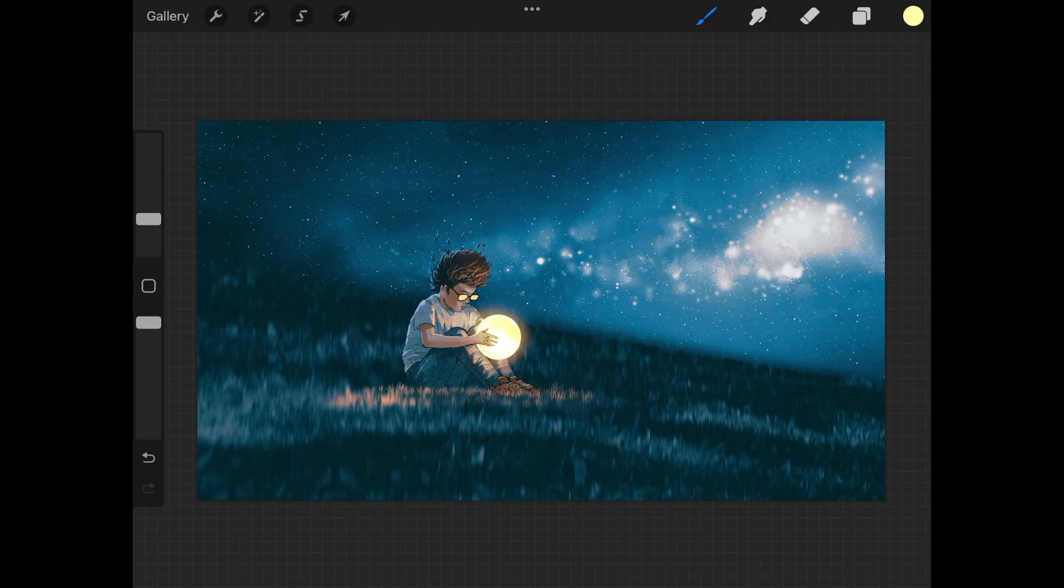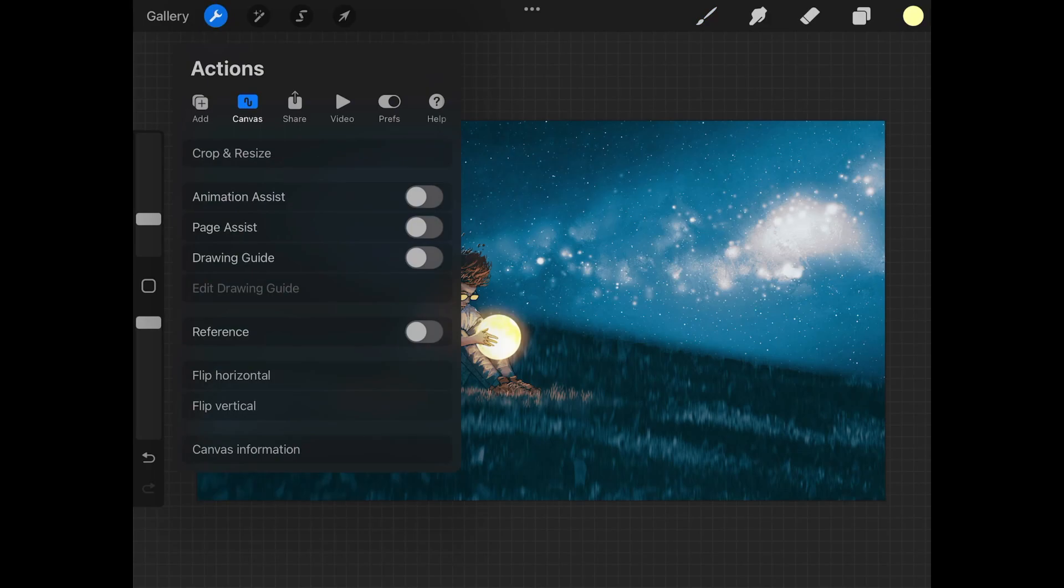To get us started here, to crop this entire image what we want to do is open up the actions menu, which is located by that wrench icon in the top left corner over there.